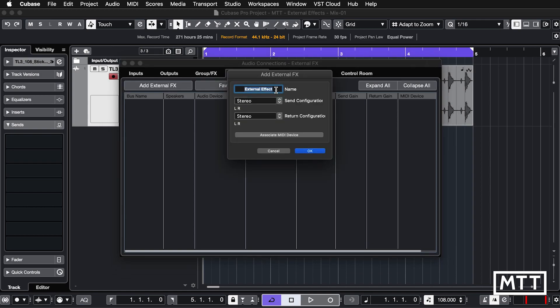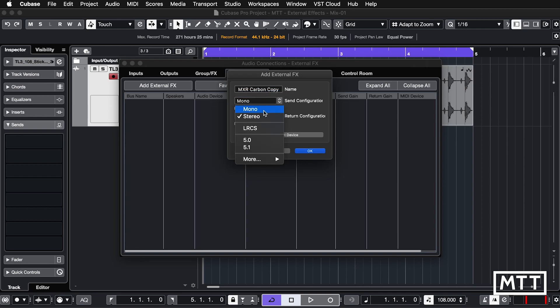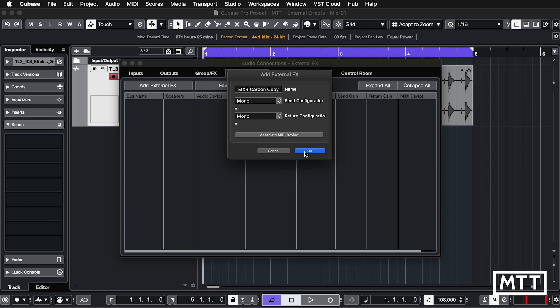I'm going to call it MXR Carbon Copy because that's what it is. Now my send configuration is mono and my return configuration is mono. You would need to adjust this to the device that you've got but I'd suggest starting out with something that's mono and mono just to get going, then you can start making it a little bit more complicated. We're not going to mess around with Associate MIDI device, we're just going to go for a straightforward effect which we don't control at all and then we're going to hit OK.